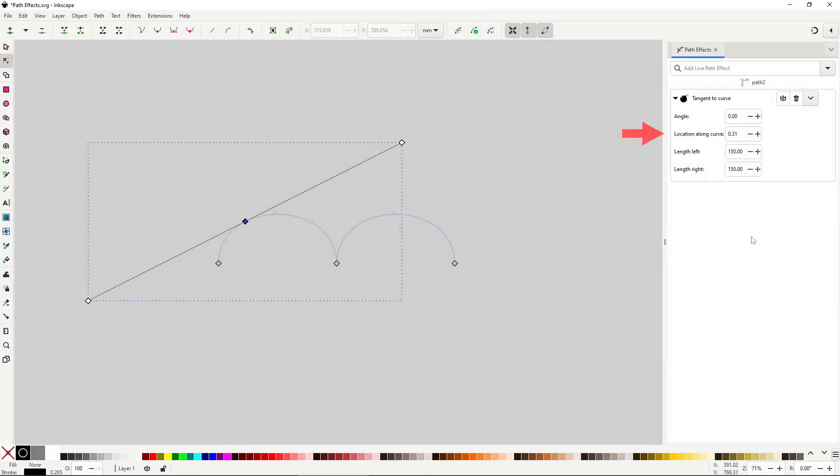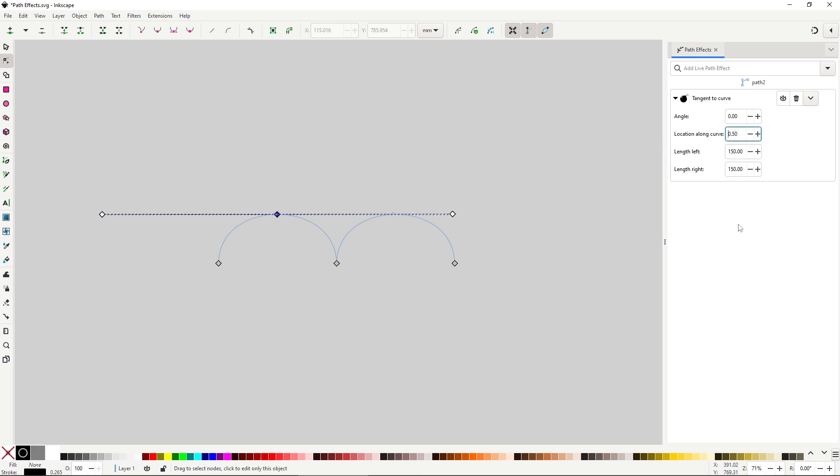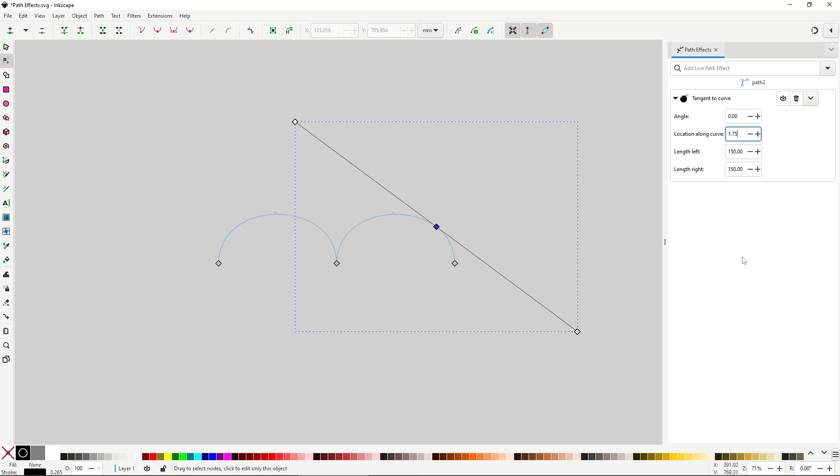Using location along curve you can be more specific with where you want it. The number goes from 0 to the number of segments and works a bit like percentages. So 0.5 will place it in the exact center of the first segment and 1.5 will place it in the exact center of the second segment, no matter the length. You can also offset the angle with the angle input box.